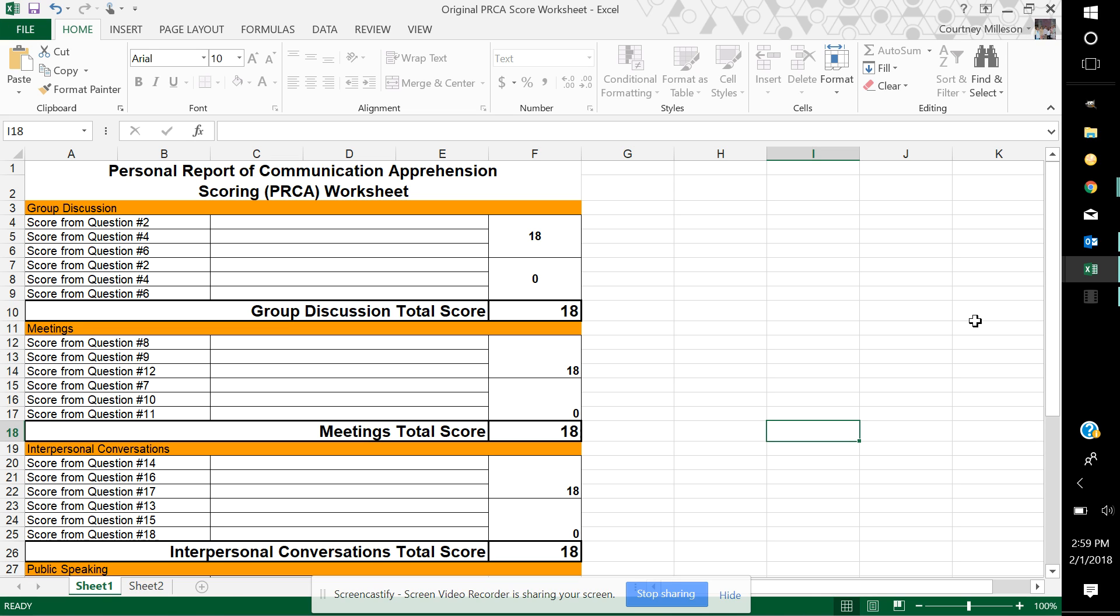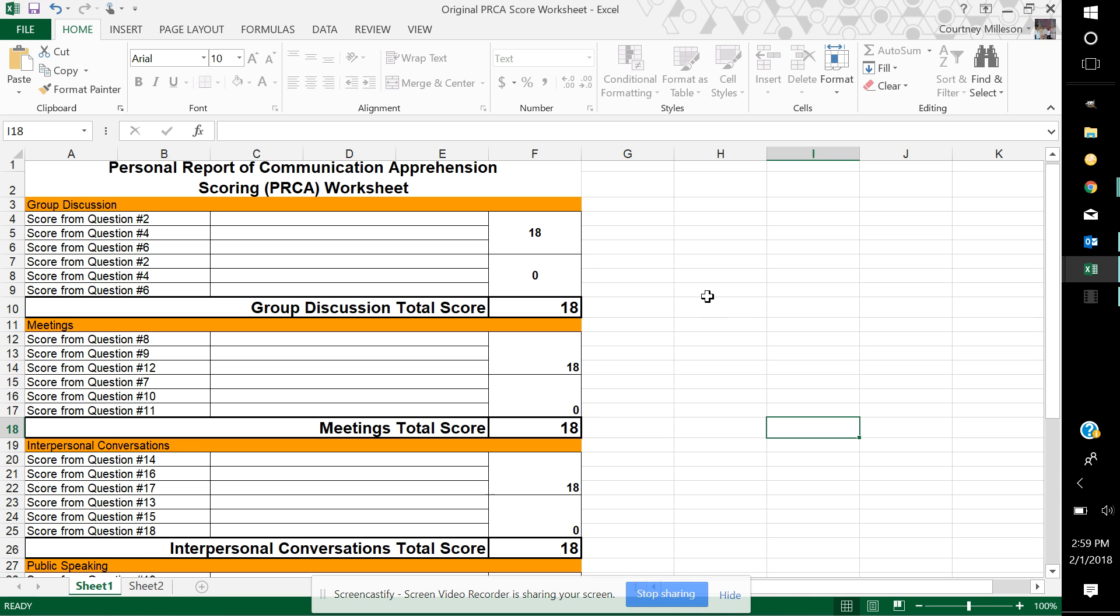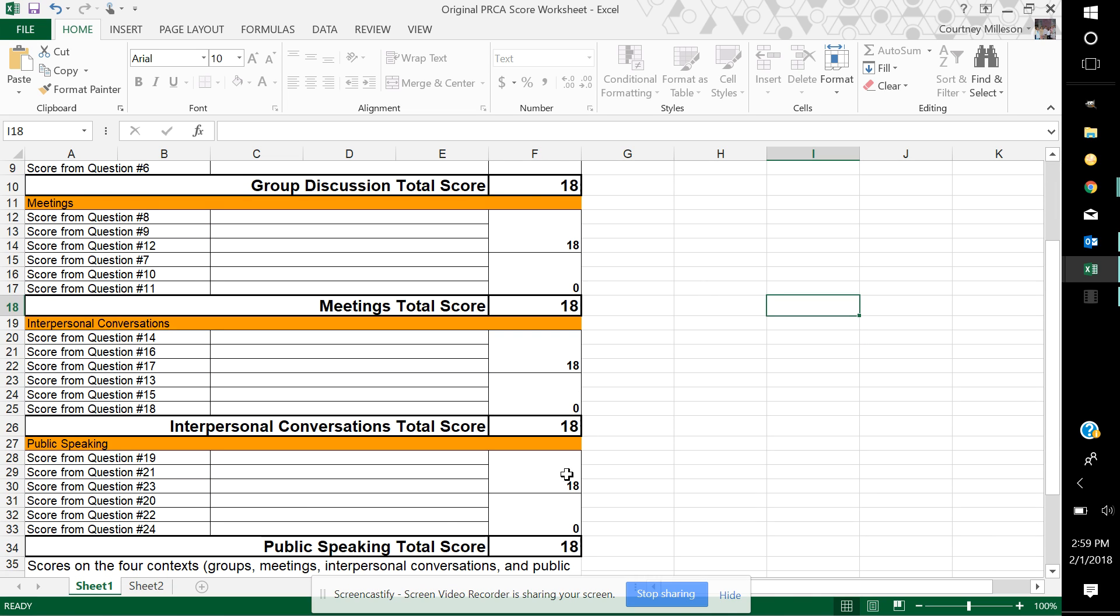This is a tool that was created to help you gauge your anxiety in four different types of public speaking areas. The first is group discussion, the second is meetings, the third is interpersonal conversations, and finally public speaking.